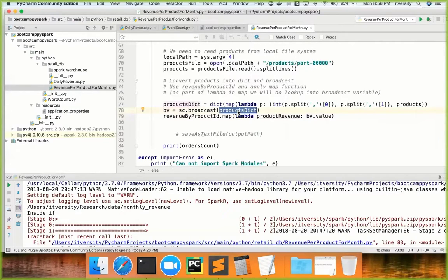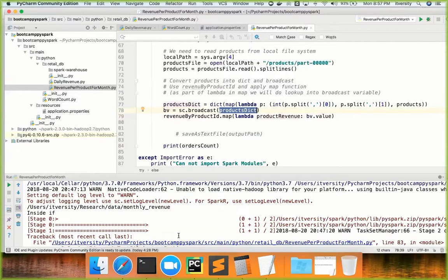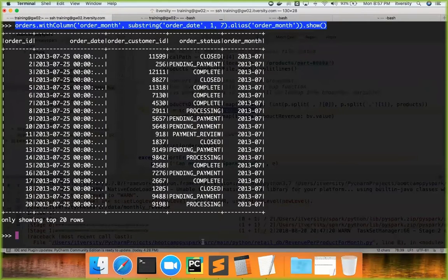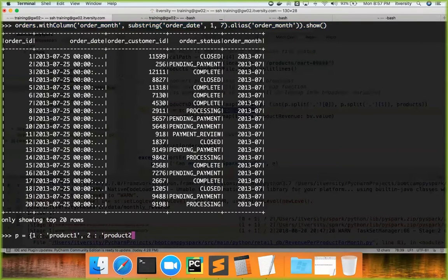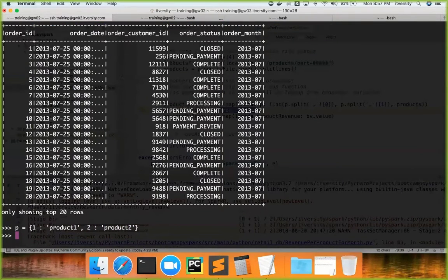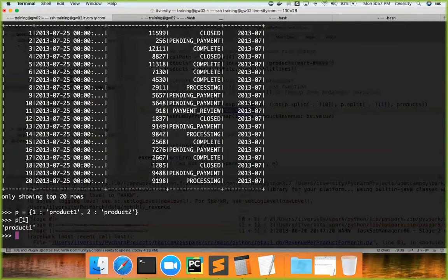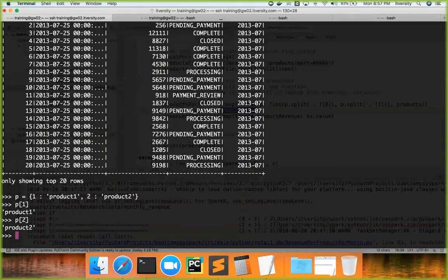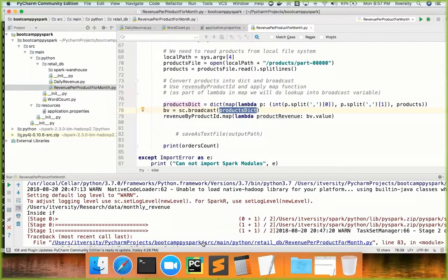BV.value will return whatever is broadcasted by using sc.broadcast. In this case, we have passed a dict. BV will be the broadcast variable, but BV.value will be the dict. Once you get the dict — for example, if you have a dict like p = {1: 'product1', 2: 'product2'} — BV.value will return something like that p. Once you get that, to access a value you can say p[1], which will give the corresponding value for key 1.